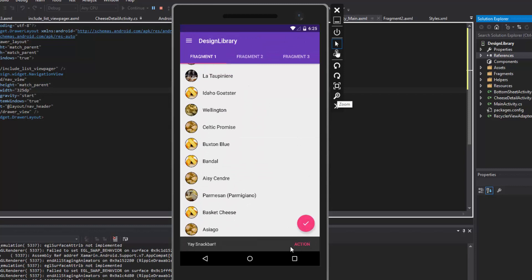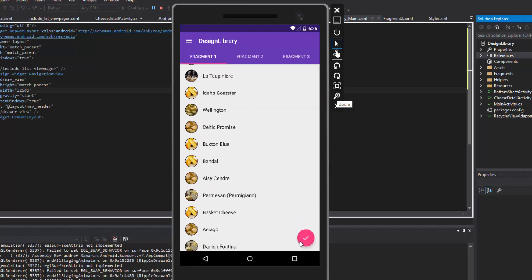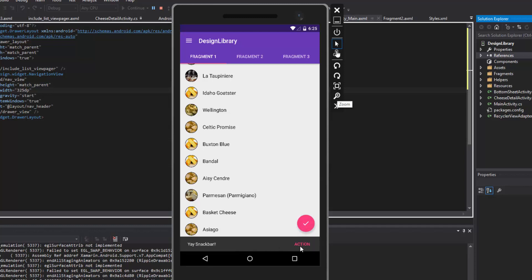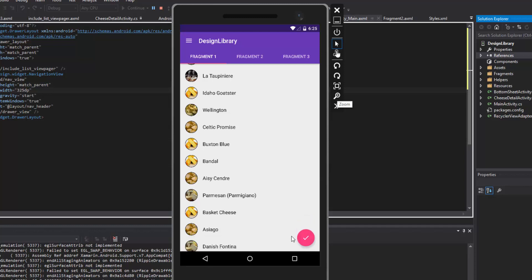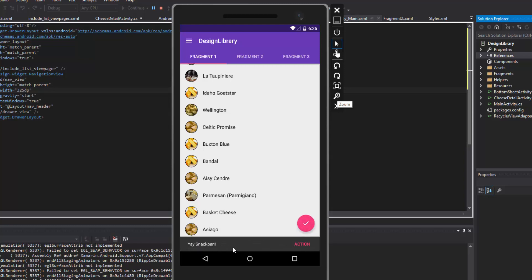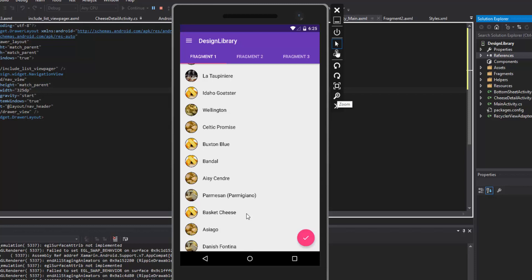The next thing to show is the snack bar. It gives a quick visual feedback to the user. A really common use case is undo — when a user deletes something, the snack bar gives them an action to undo it. I'm not using that specific example here, but it's a really common use case.